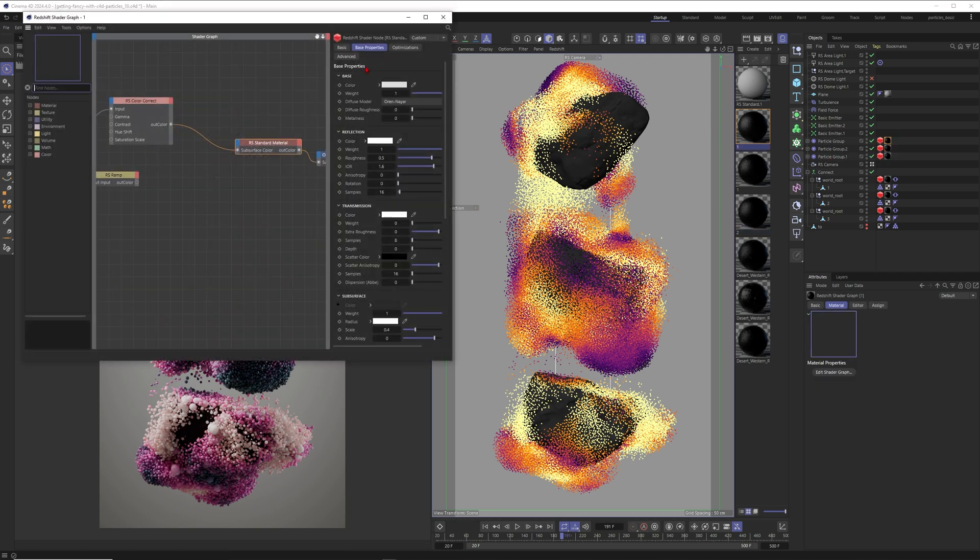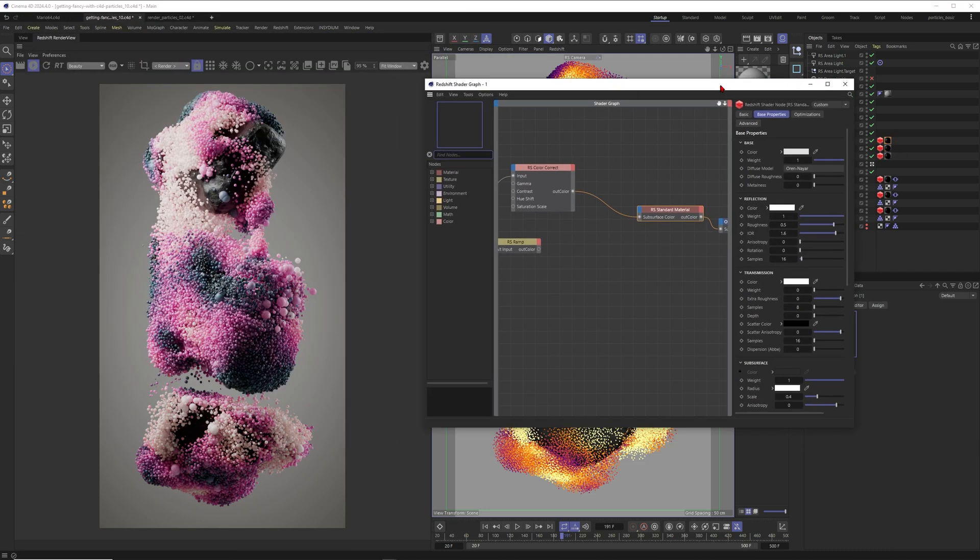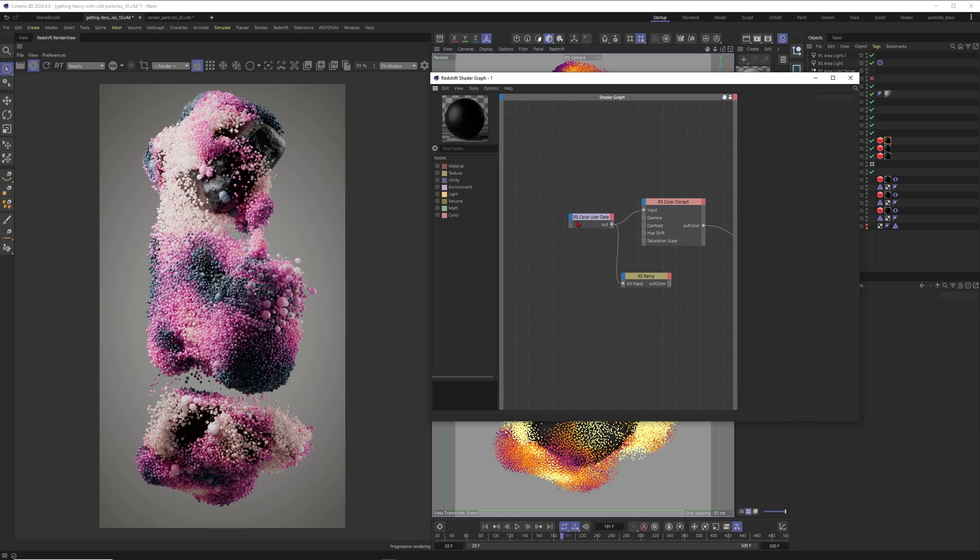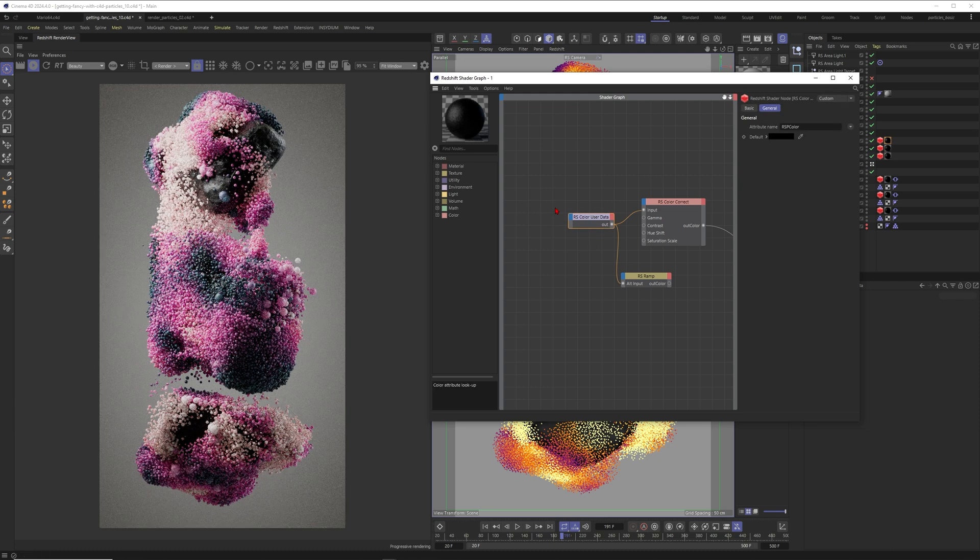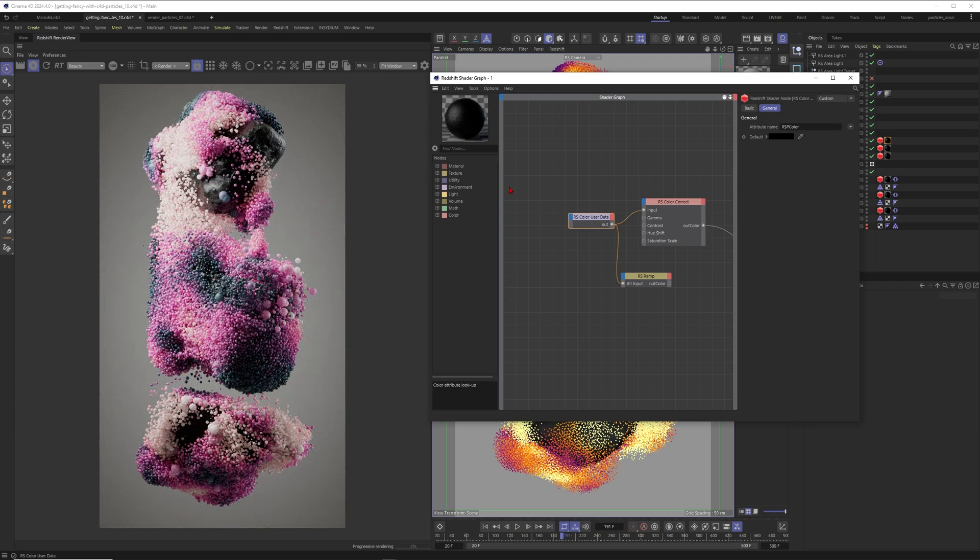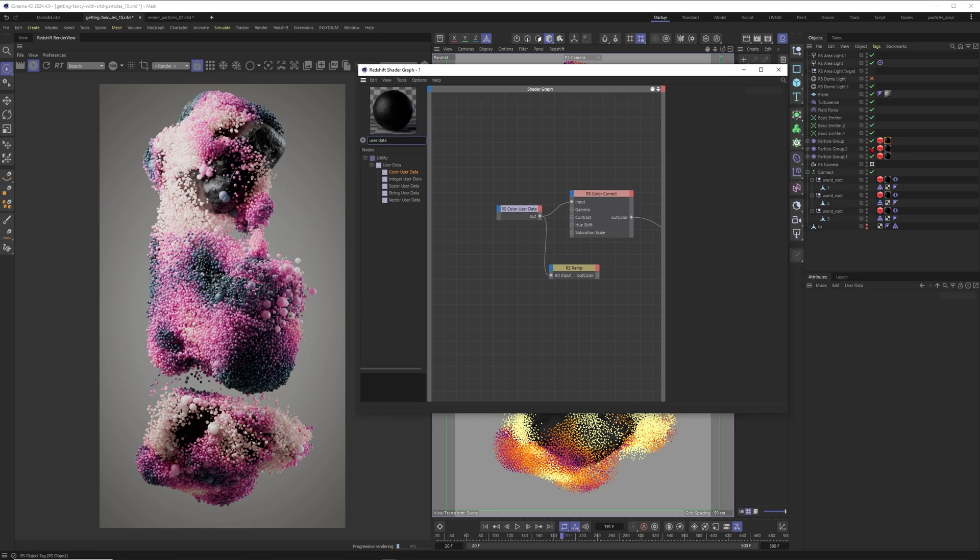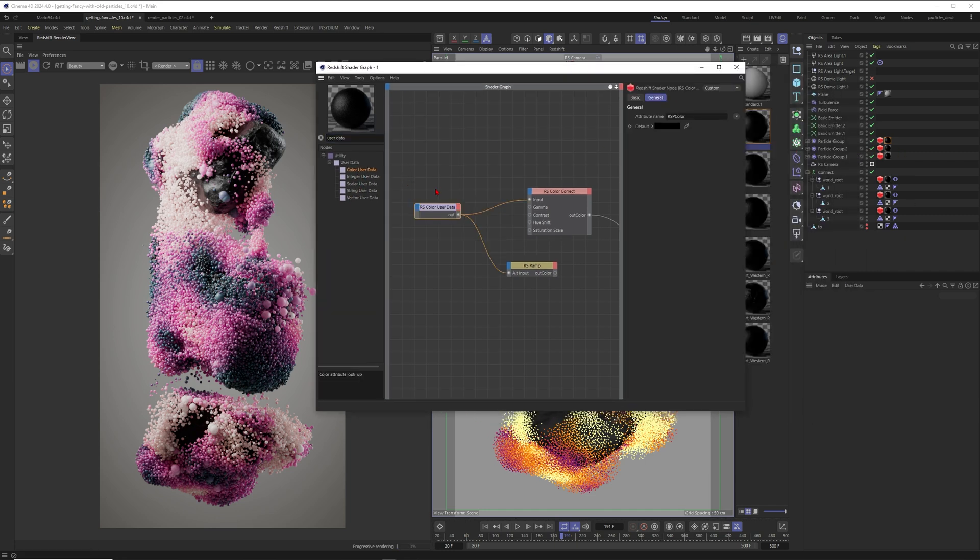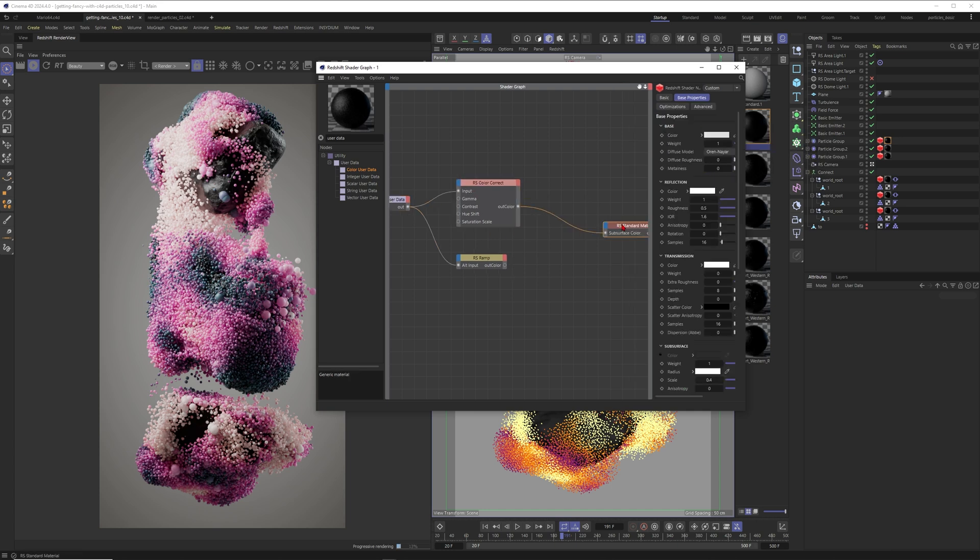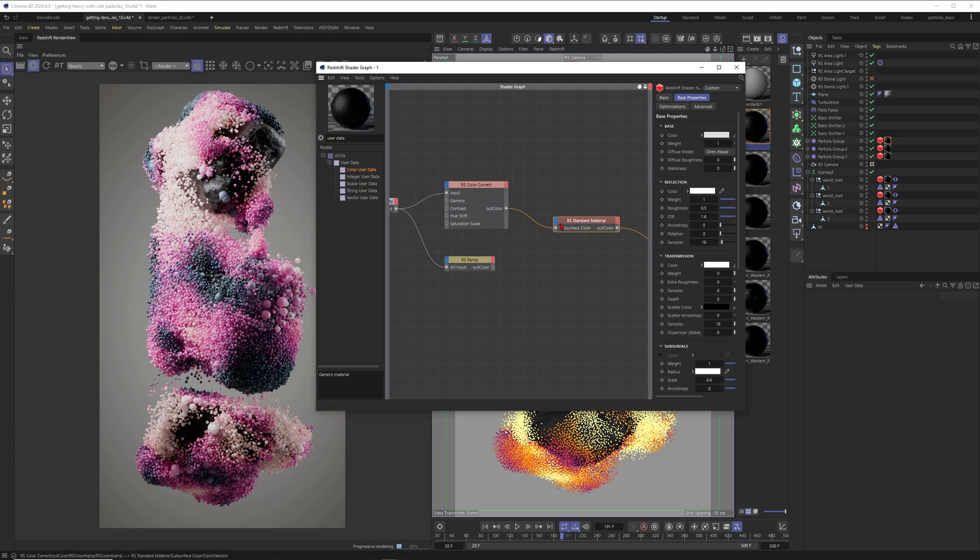When you go into the shader, you can see that you can apply a color user data. Just search for user data, and these user data nodes can apply different data from your particle simulation. Inside of this node you will just go into it and set this one to particle color. Apply the color, for example, to the subsurface color in your material, or of course just to the base color.